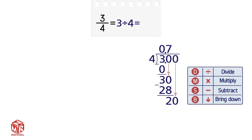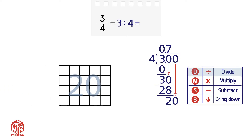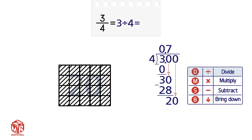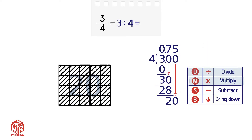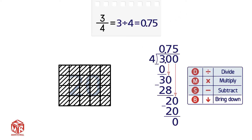Now we repeat the cycle. Step 1: Divide 20 by 4. How many times does 4 go into 20? 5 times. So we write the 5 above the 0. Step 2: Multiply. 4 times 5 equals 20, so we write 20 below the 20. Step 3: Subtract. 20 minus 20 equals 0. The remainder is 0 and we have nothing to bring down, so our final answer is 0.75. We converted 3 fourths into 0.75 using division.